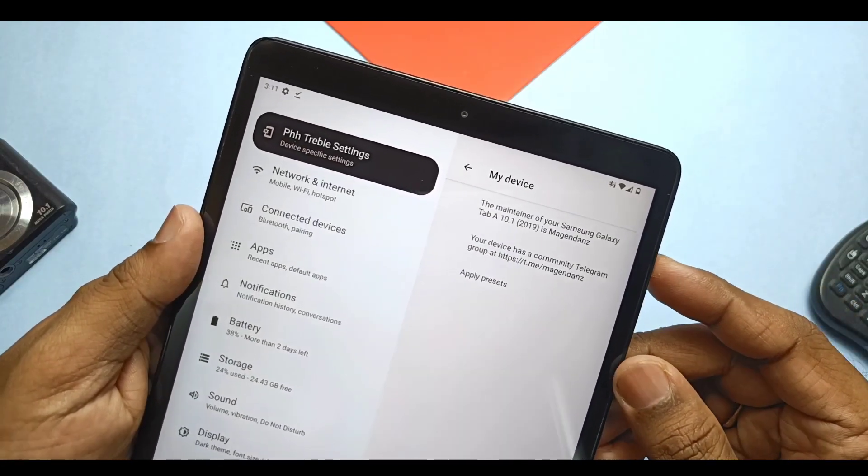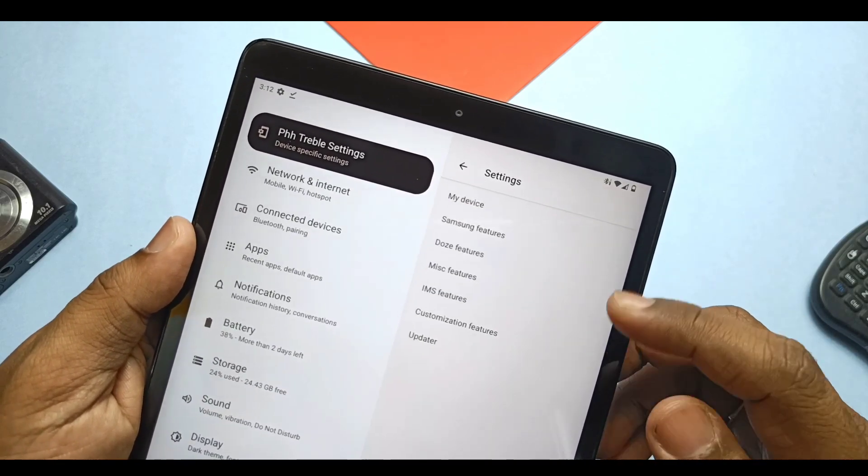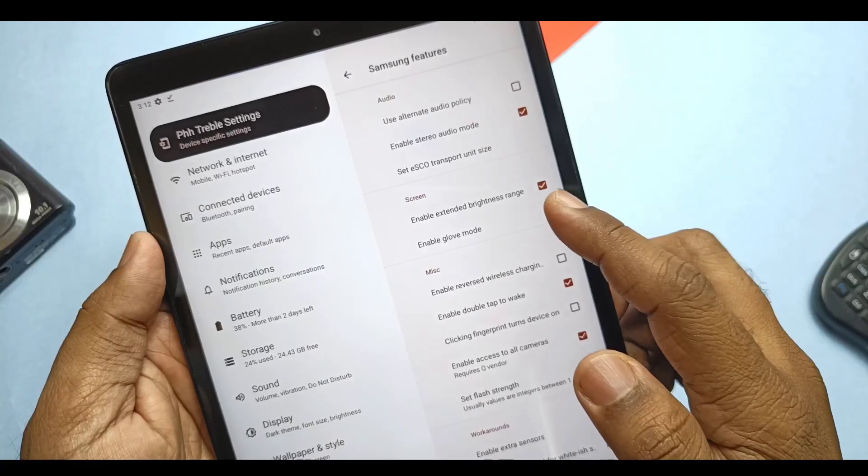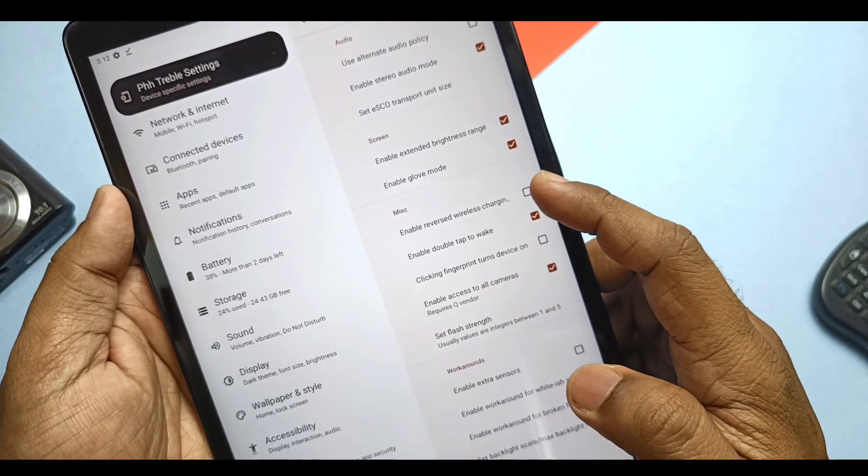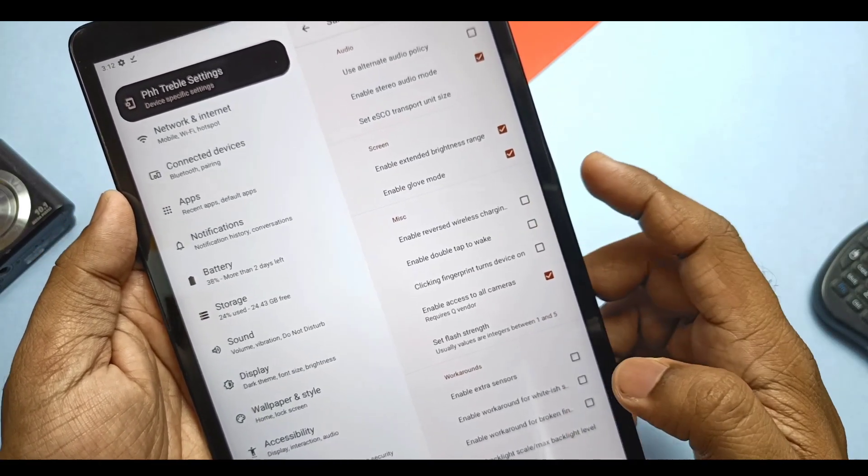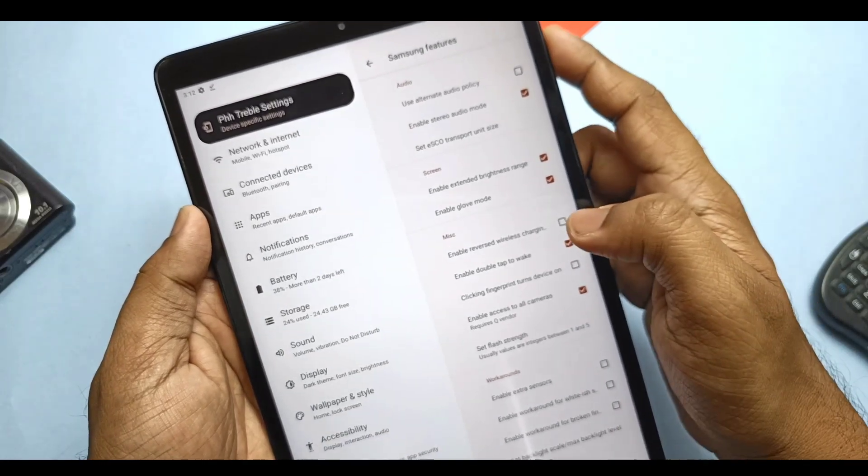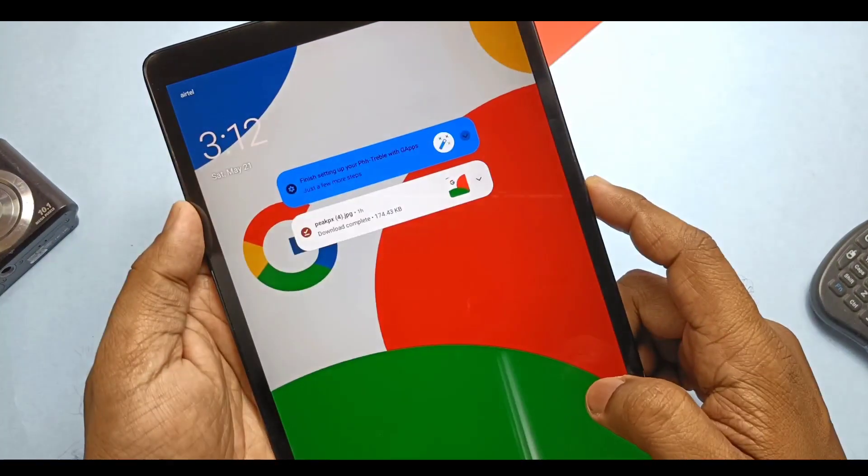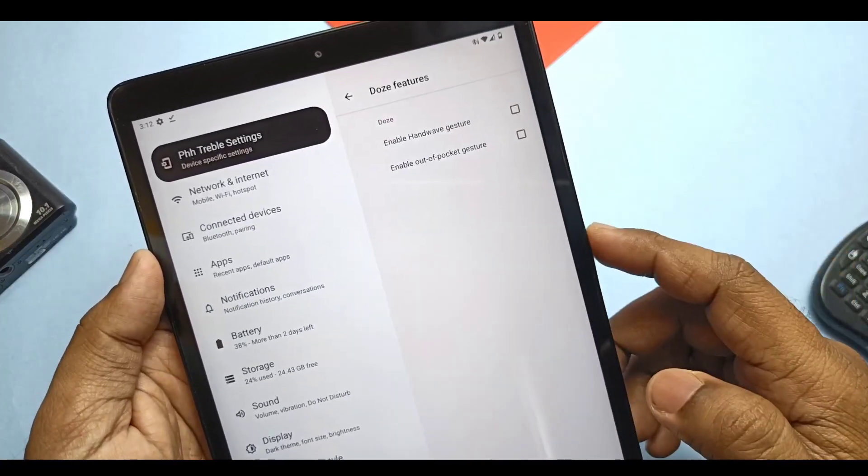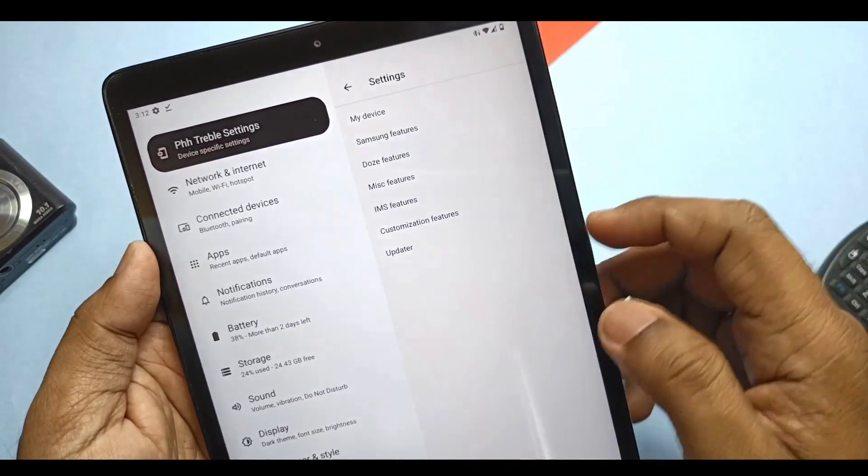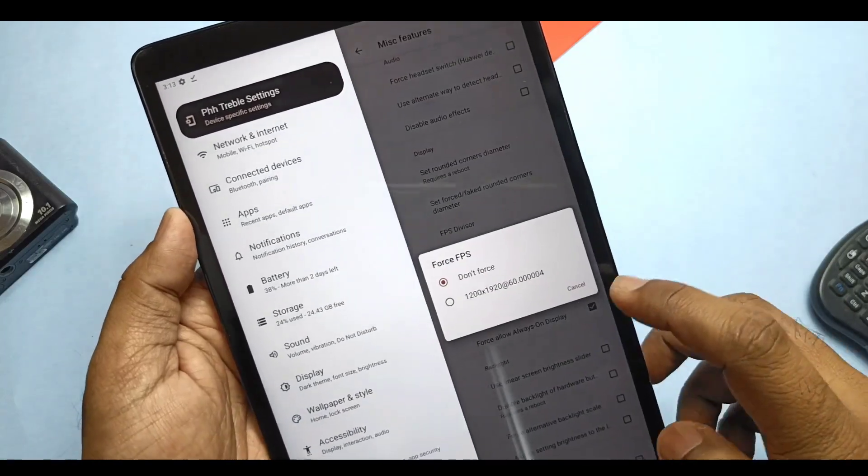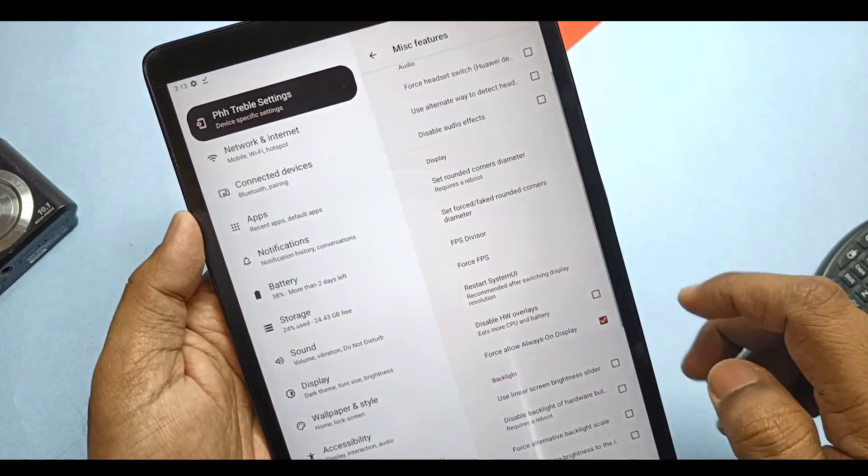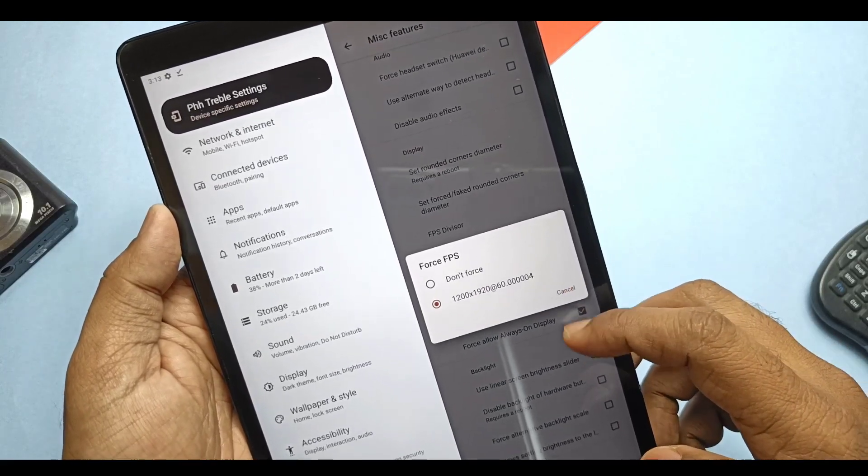Now we'll discuss some custom settings available in this PHH Treble ROM. You get the PHH Treble settings in the main settings of the device. I will discuss only the main part of this. Here we get the Samsung Feature tab which has the option to enable double tap to wake setting. If you check mark it, you can use the double tap to wake on the lock screen and it's working perfectly. In the Doze tab, you get hand wave and pocket mode gestures, actually both are not working in my device. In the Miscellaneous tab, you get the Force FPS tab to force 60, 90, 120Hz as per your device specifications.